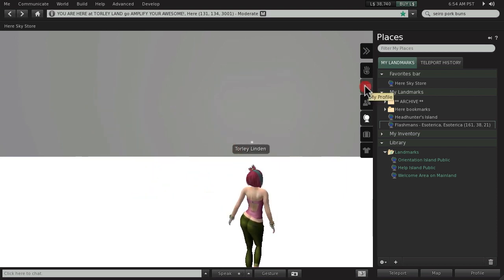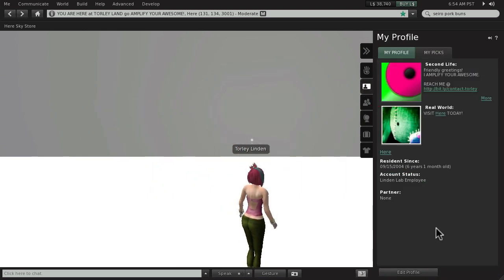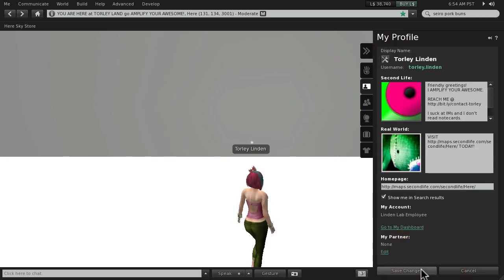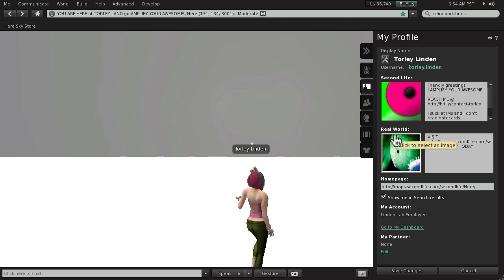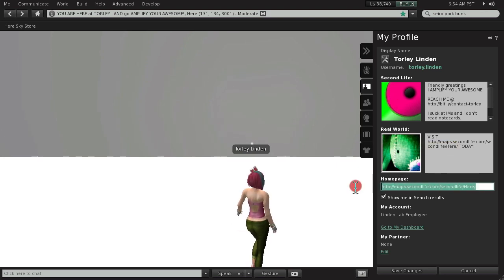All right, let's go back now to my profile. Edit profile. And then you can paste it anywhere, including your homepage in your real world or Second Life. That might be the most appropriate.